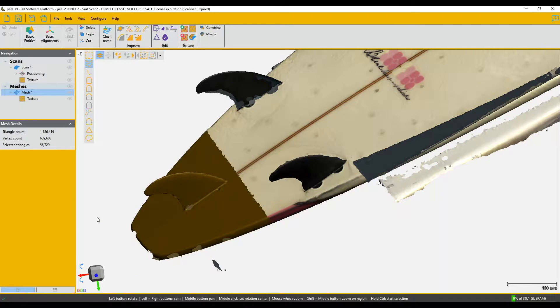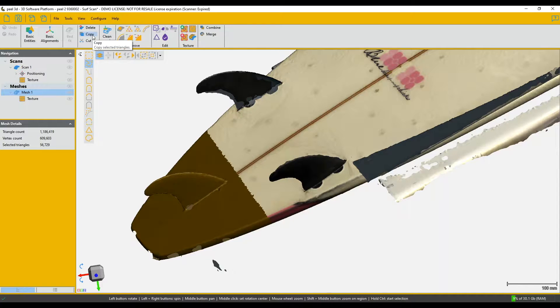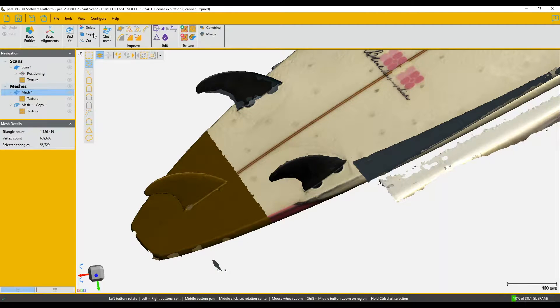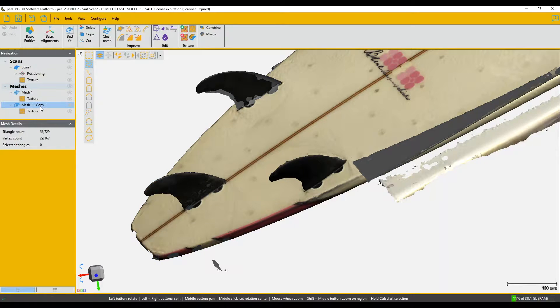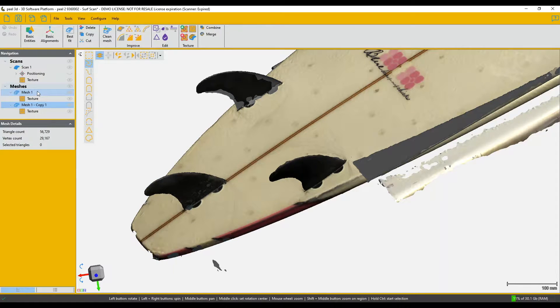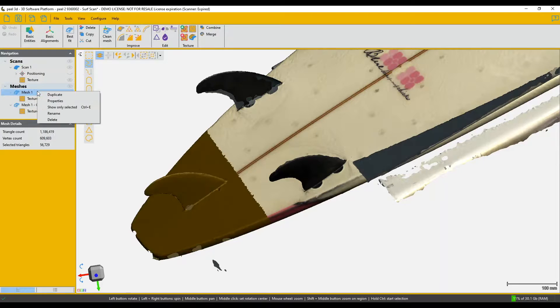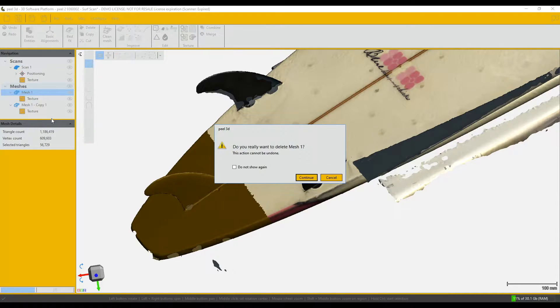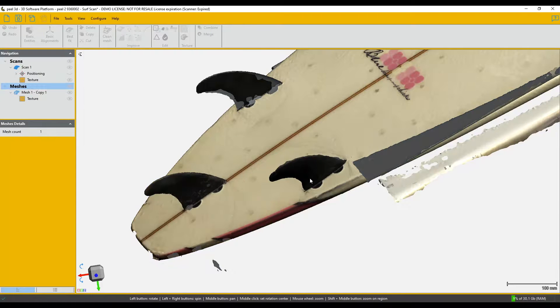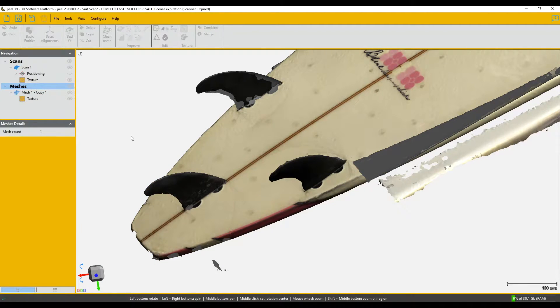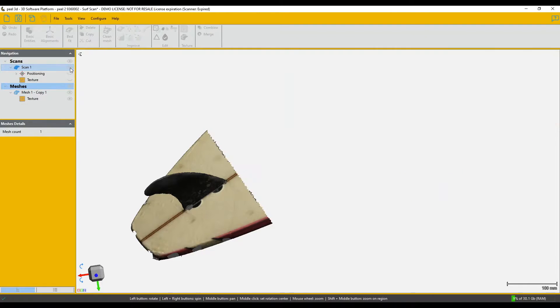And I go up to Copy and it creates another mesh which is just a copy of that, but it's smaller. I'm going to turn off the other mesh. In fact, I'm going to delete it because I don't need it and I've still got the original scan. And now we've got our shark-sized chunk of surfboard.